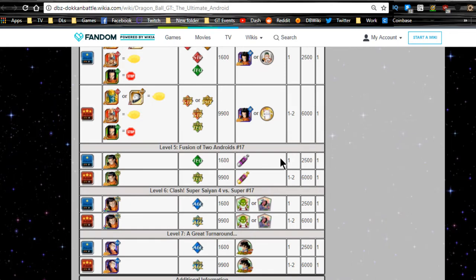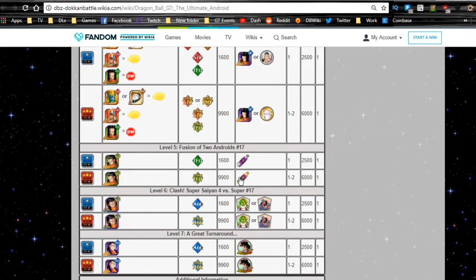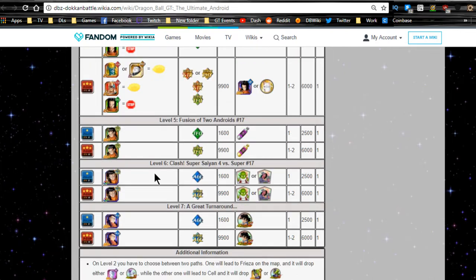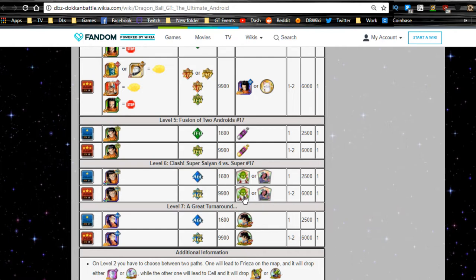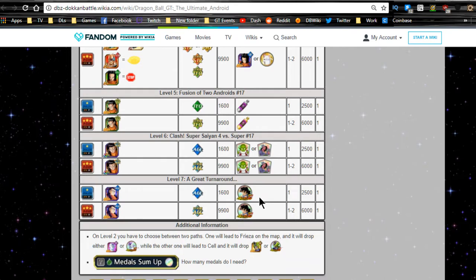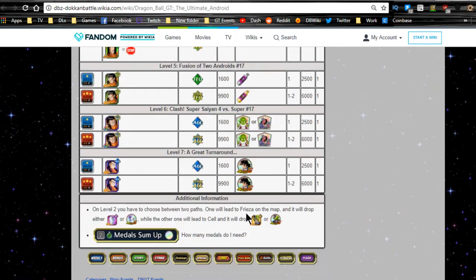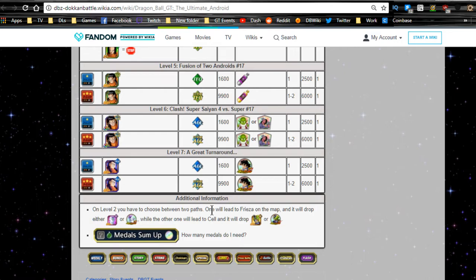Level 5, Fusions of Two Androids. You're going to go up against Android 17, the Technique one. You get some Awakening medals. Level 6, Clash Super Saiyan 4 versus Super 17. Go up against Android Super 17. You get some Dendes or King Yemas, which are actually pretty decent items. Myself, I have my Dendes maxed out, but I could use some extra Yemas. Level 7, a great turnaround. You're going up against Super 17, and you get your Goku medals, which will Dokkan Awaken the actual Goku card that's summonable as well. The reason I haven't done a team building guide at this point in time is because he still has Shattering the Limit on Dokkan Battle Builder. I want to give you an accurate team building guide.